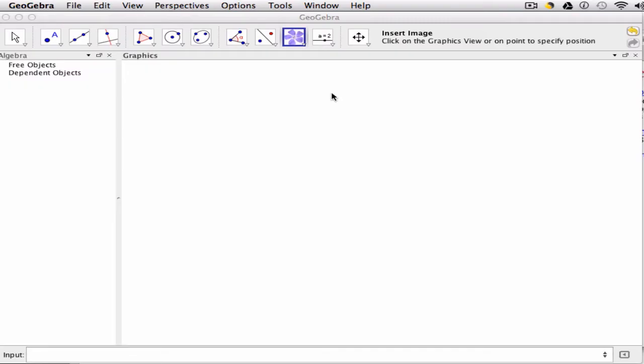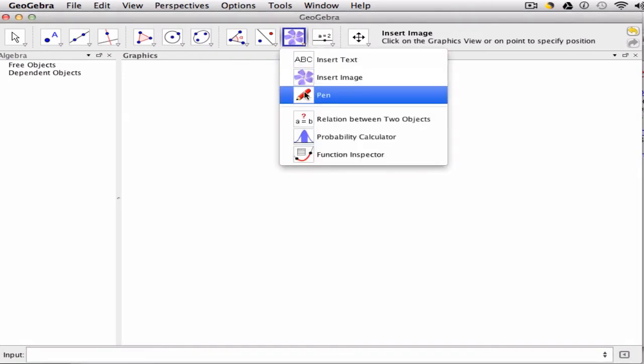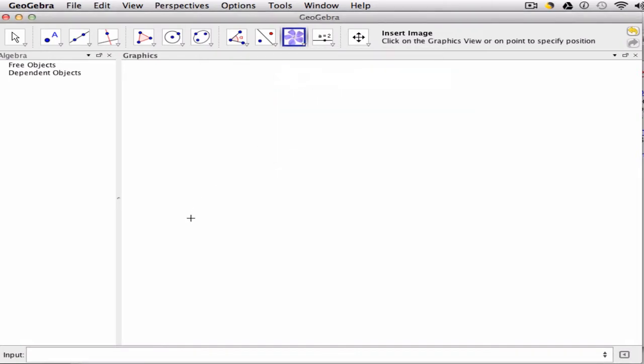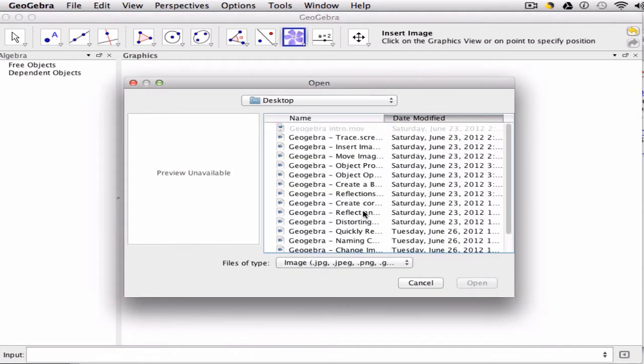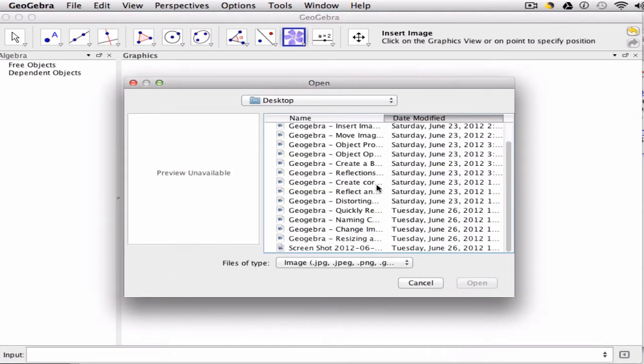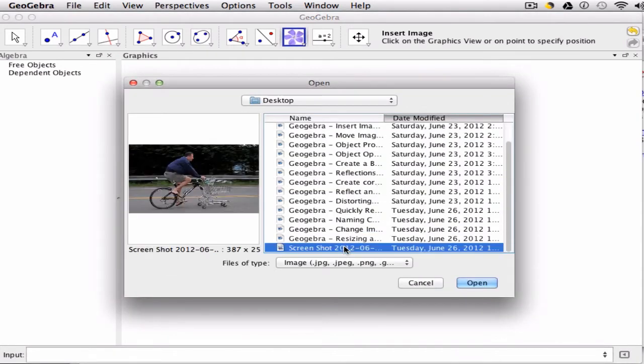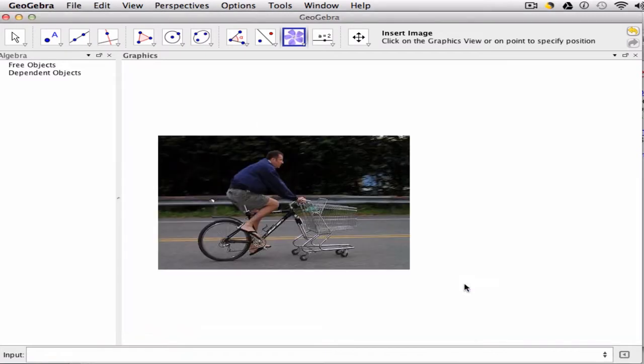In this video we're going to set up a reflection exercise so that students can observe some of the basic properties of reflections. I start by going to insert my image with my insert image tool. I click where I want to make the insertion of the image, click my screenshot there, and I have my image.